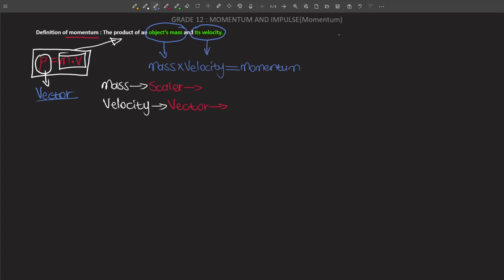From grade 10, you know that a scalar physical quantity is one that only has magnitude. A vector physical quantity is one that has both magnitude and direction.